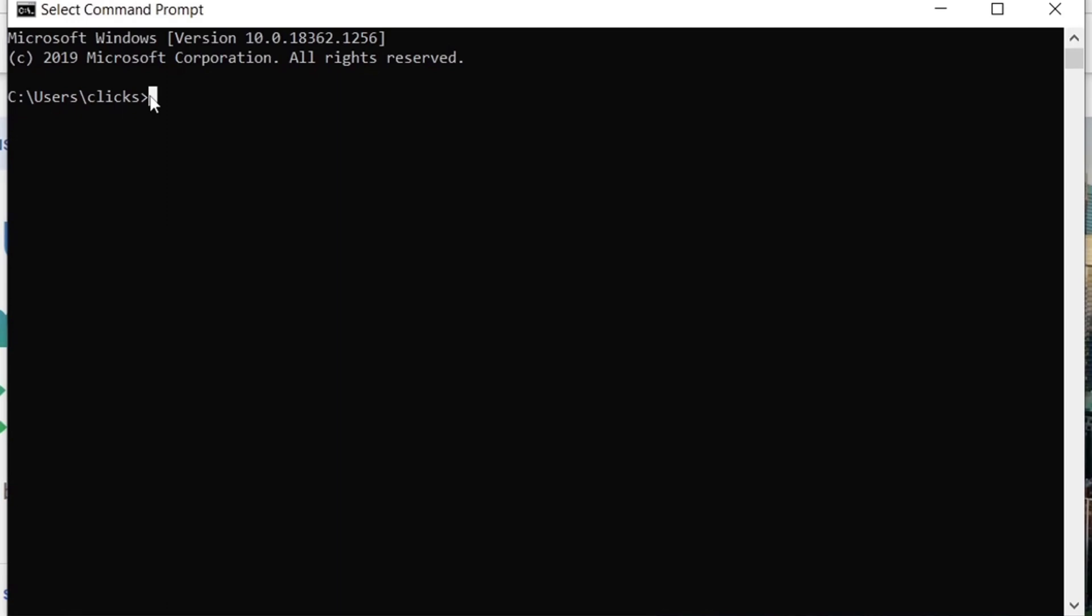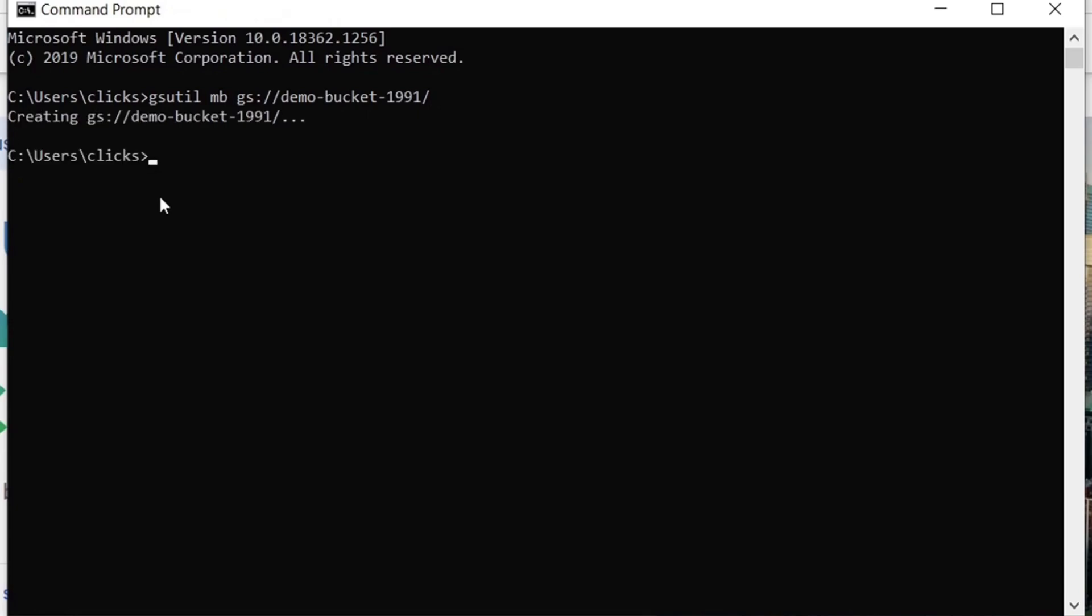The first thing we can do with the gsutil is to create a cloud storage bucket. To do that, you run the gsutil mb command followed by the bucket name. Our bucket has successfully been created in our current project.